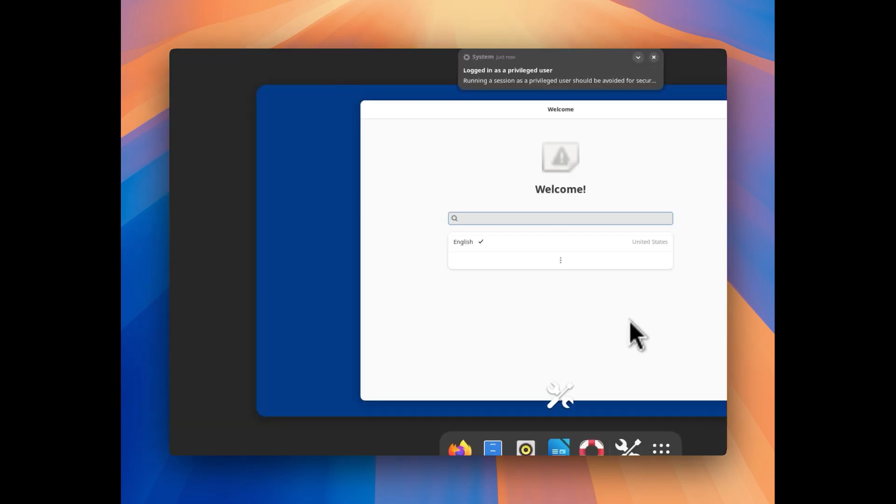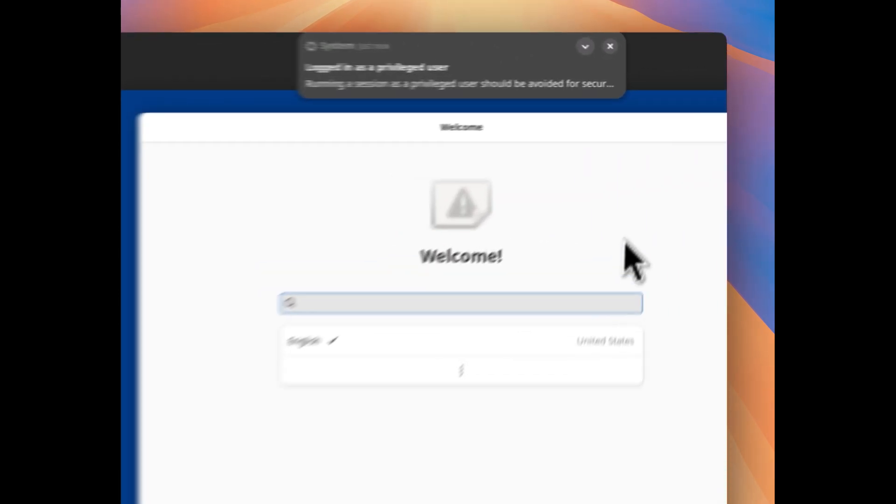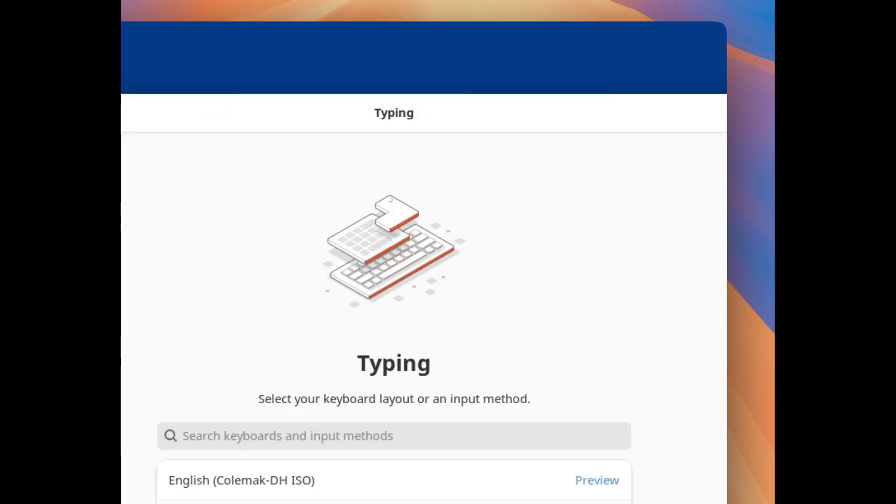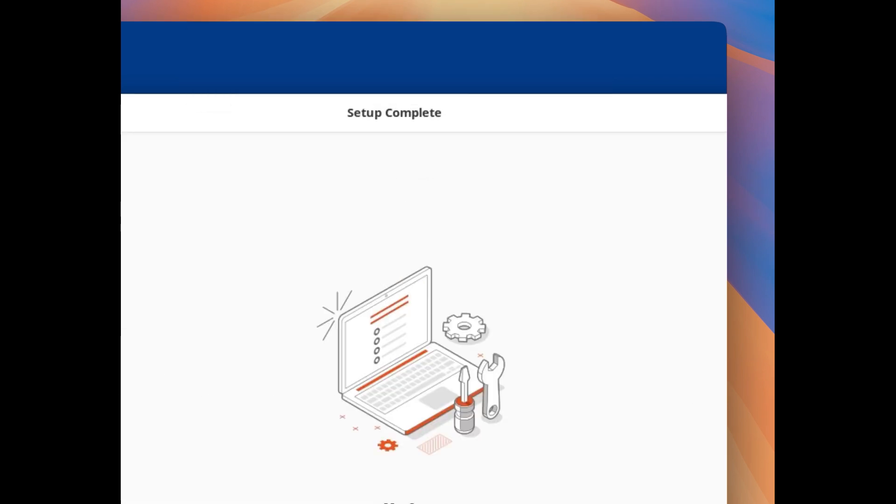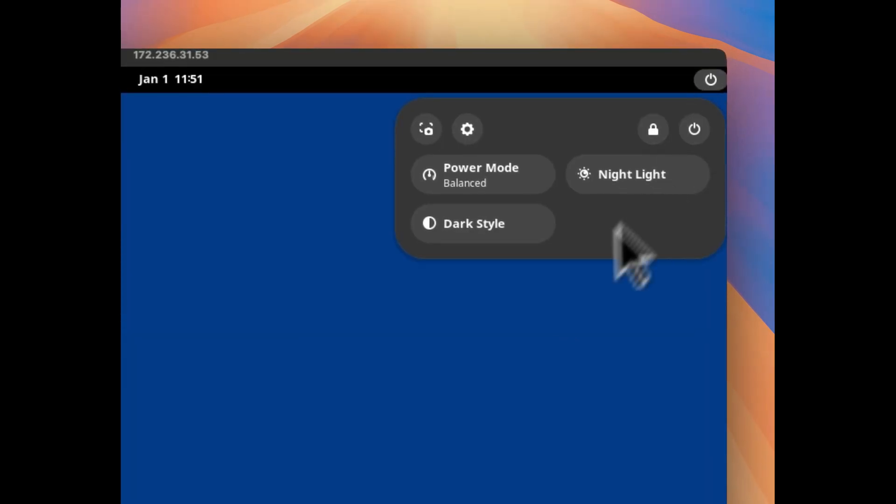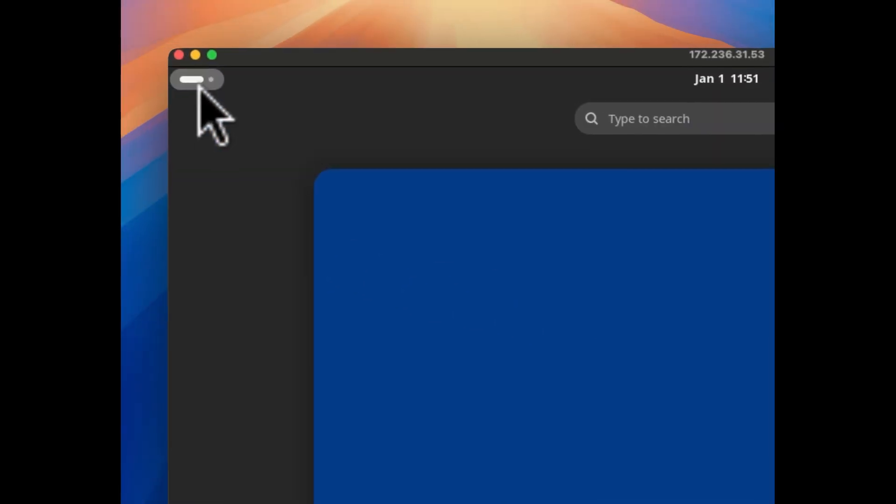And here you can see it is asking for the language. Click on continue, continue and start using Ubuntu. For the first time startup it may take little longer as compared to the normal startup.